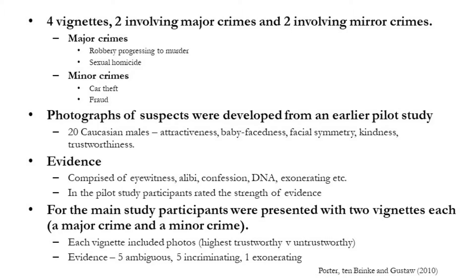As part of the study, the authors conducted an earlier research study where they had participants look at 20 photographs of Caucasian males and rate their level of attractiveness, their baby-faceness, their facial symmetry, their perceived level of kindness, and ultimately to determine whether they consider the person to be trustworthy. Based on this, the top most trustworthy and top most untrustworthy faces were then used in the main study. Participants were also presented with evidence, and as part of the earlier pilot study, the authors also had participants evaluate the evidence, determining whether they believed that it was ambiguous evidence or highly incriminating evidence. Some of this evidence included eyewitness statements, alibis, exonerating information, confessions, and even supposed DNA evidence about the suspect.